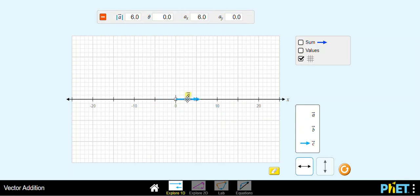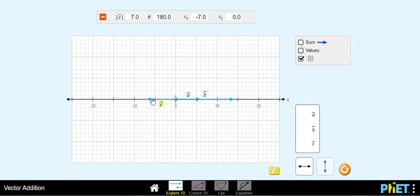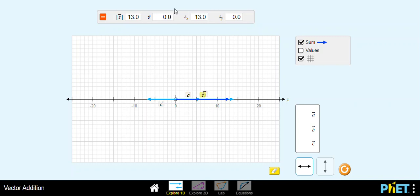You can put as many vectors as you want here. In this case vector B is pointing in the same direction as vector A. I can add vector C pointing to the left. Then I can click on vector sum, and we now have a vector S — clicking on vector S shows its magnitude, angle, and components, which is the result of the vector sum.